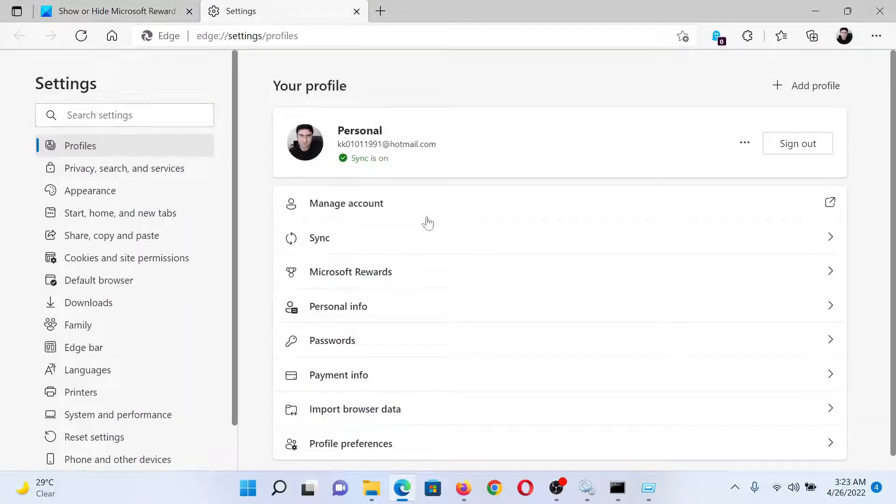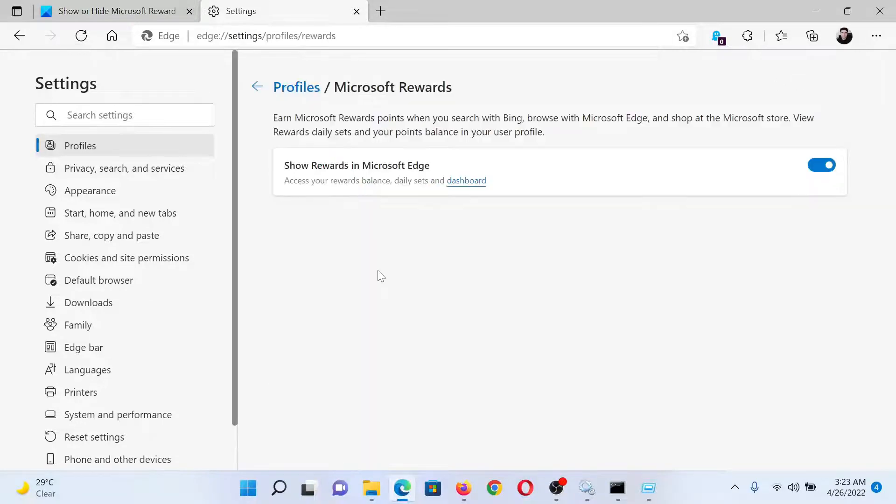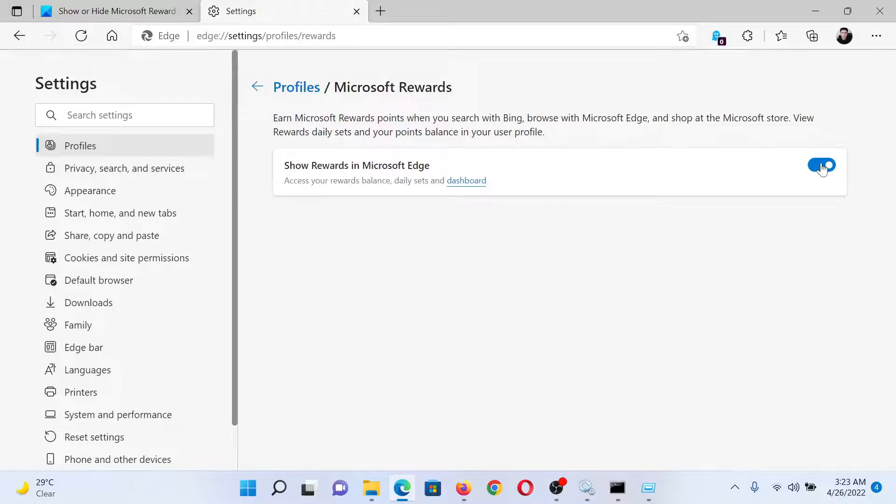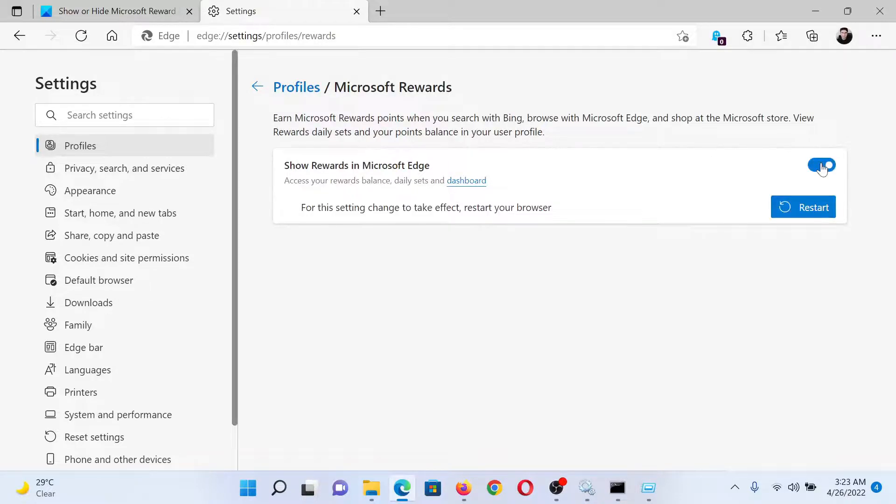In the right pane, click on Microsoft Rewards and you'll find the toggle switch to show rewards in Microsoft Edge. You can turn it off or you can turn it on. Isn't this easy and interesting?